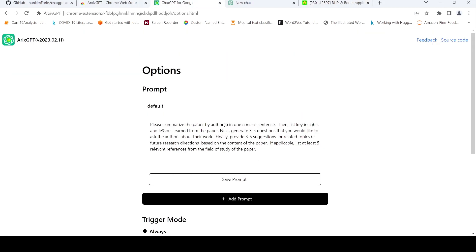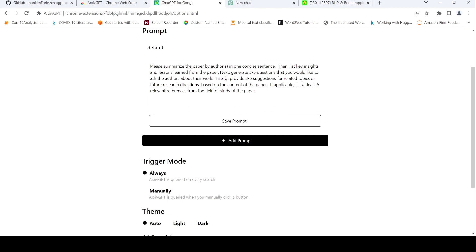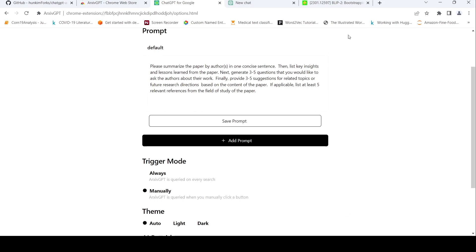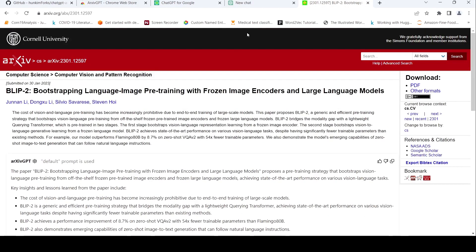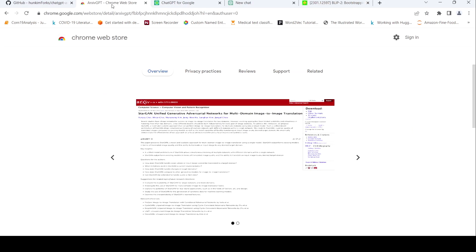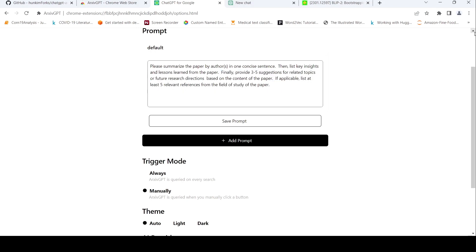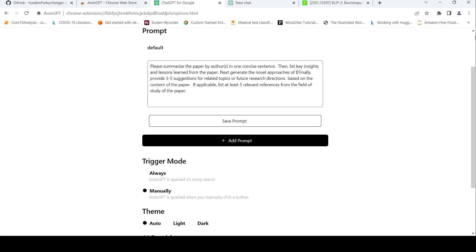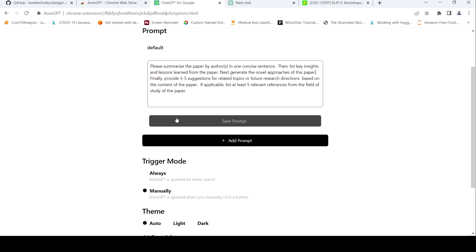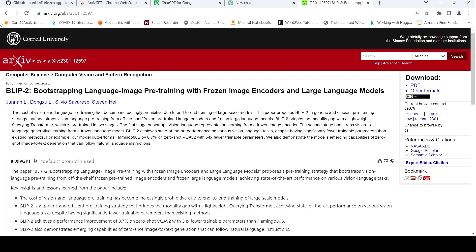Maybe I'll try the manually part of it. So if you want to do manually and maybe let's try changing the prompt over here. Please summarize the paper in one concise sentence and list key ingredients. Maybe I'll remove this part. Next, in the read, it's novel, I will approaches of this paper. Let's see what comes out. Let's say save prompt. And then let me go again.